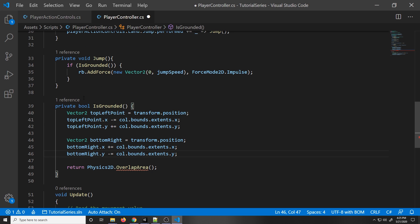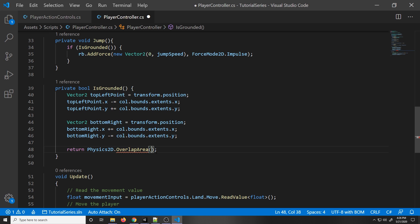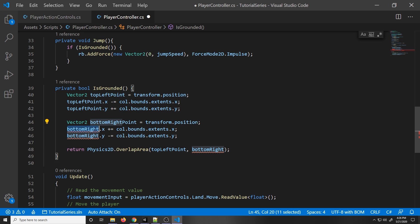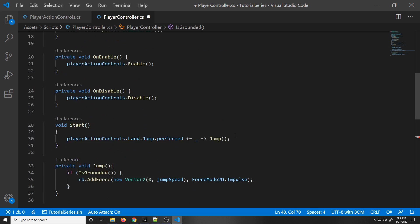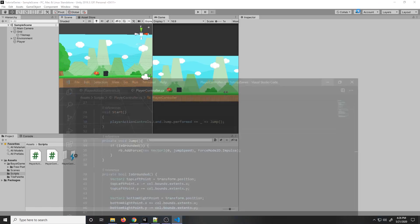This may seem a little complicated, but you want to make sure your player is grounded correctly before they jump — there are other approaches, and Unity's own player controller provides a built-in function for this. But since we're making our own controller, it's interesting to implement IsGrounded ourselves. In the Physics2D.OverlapArea call, we pass in topLeftPoint, bottomRight, and the ground layer mask.